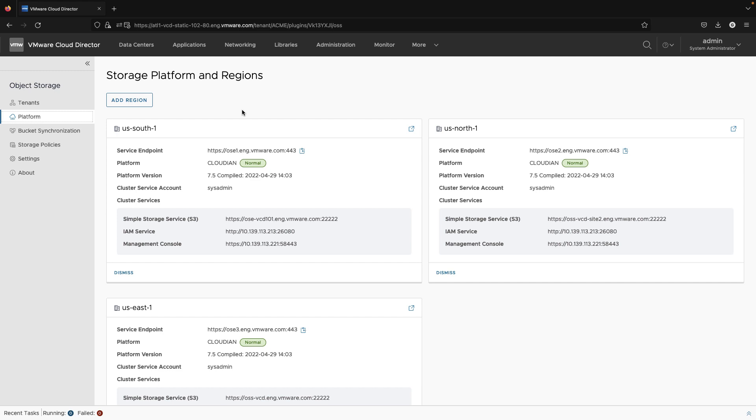In this video, we will demonstrate the new features of Object Storage Extension 2.2. The major new announcement of this release is the Multi-Region support for Cloudian.